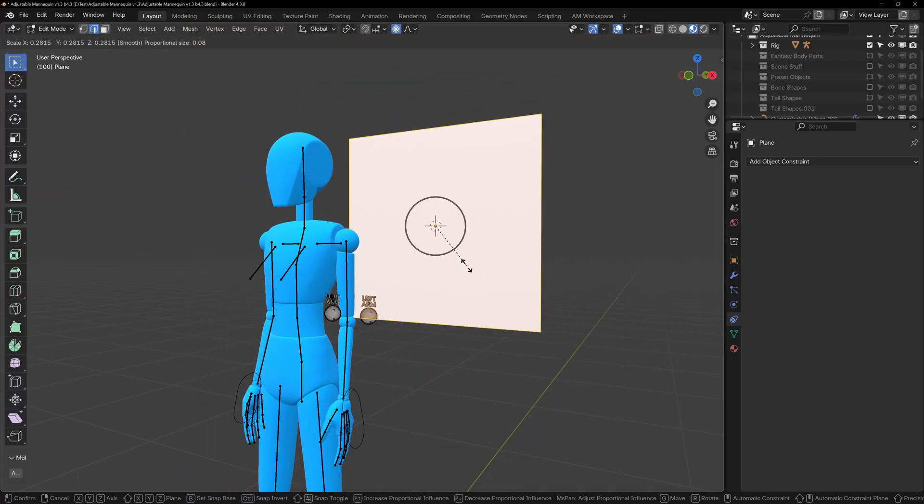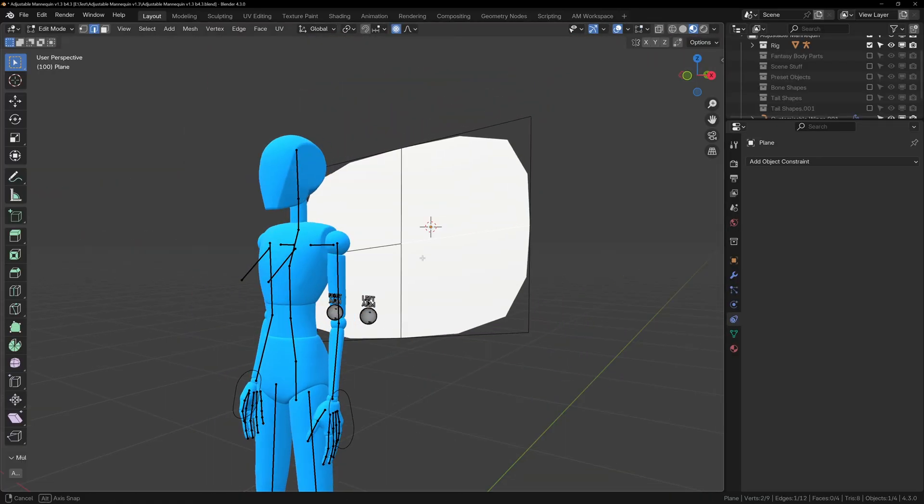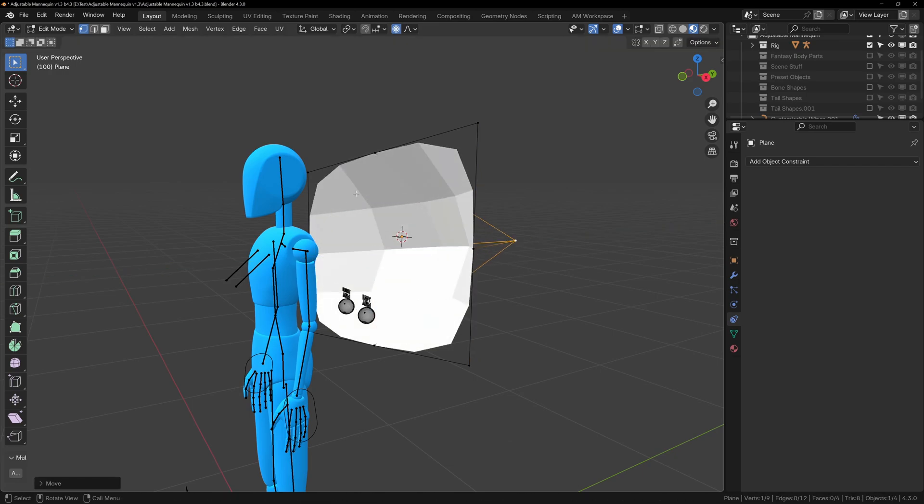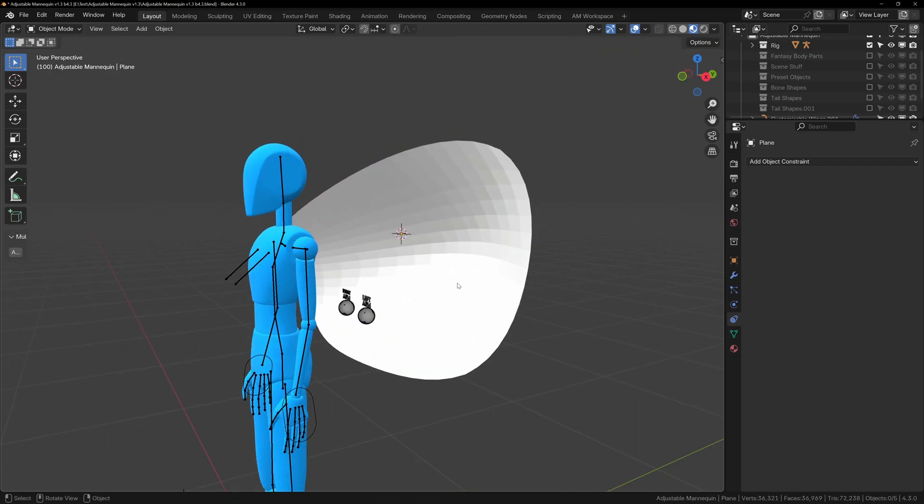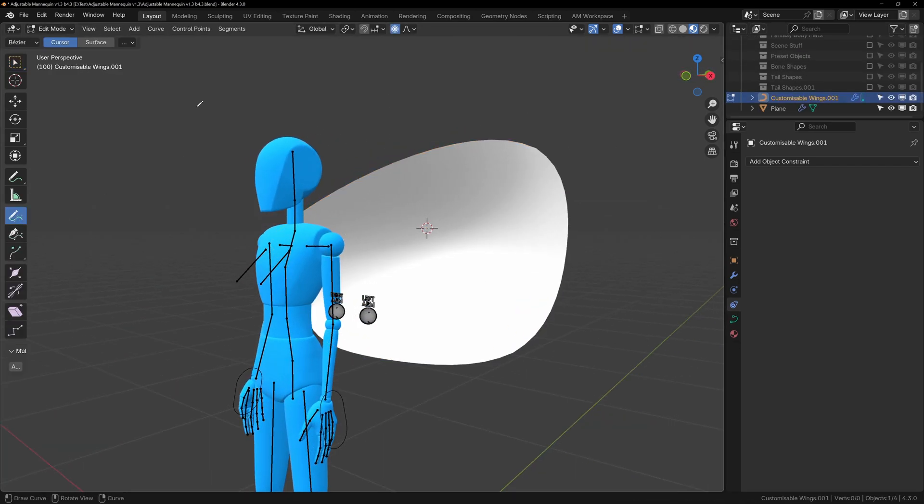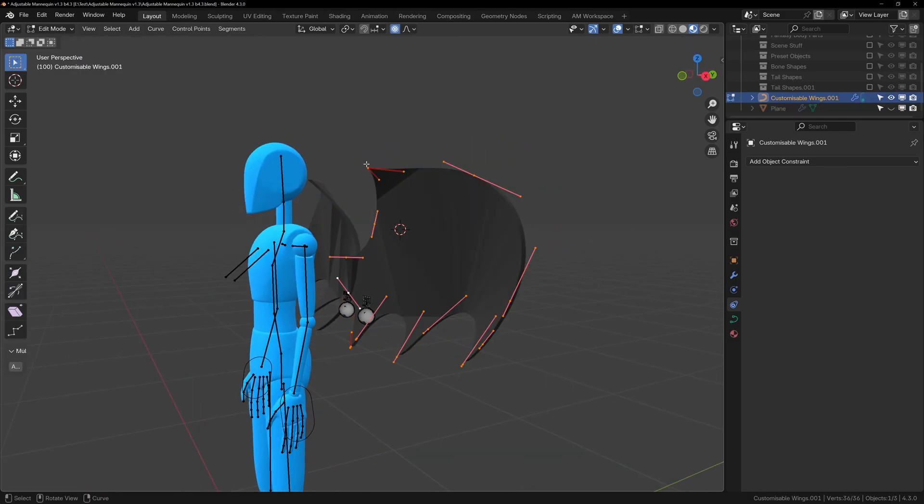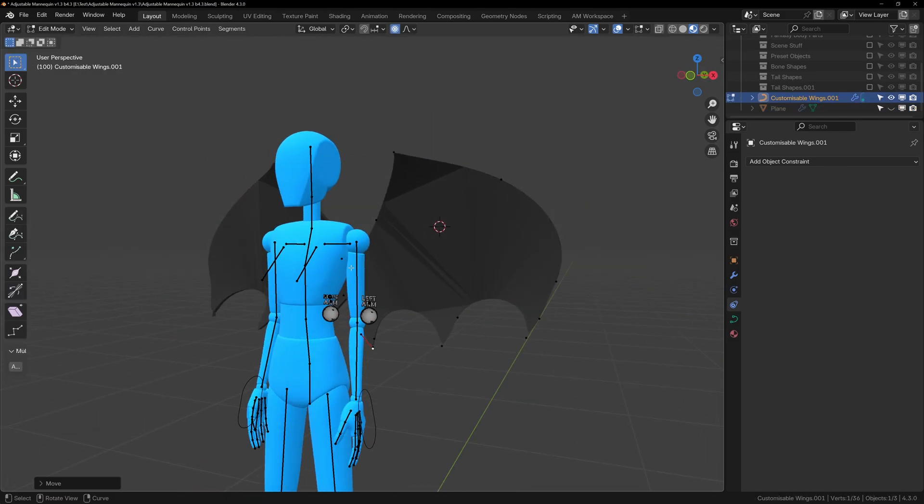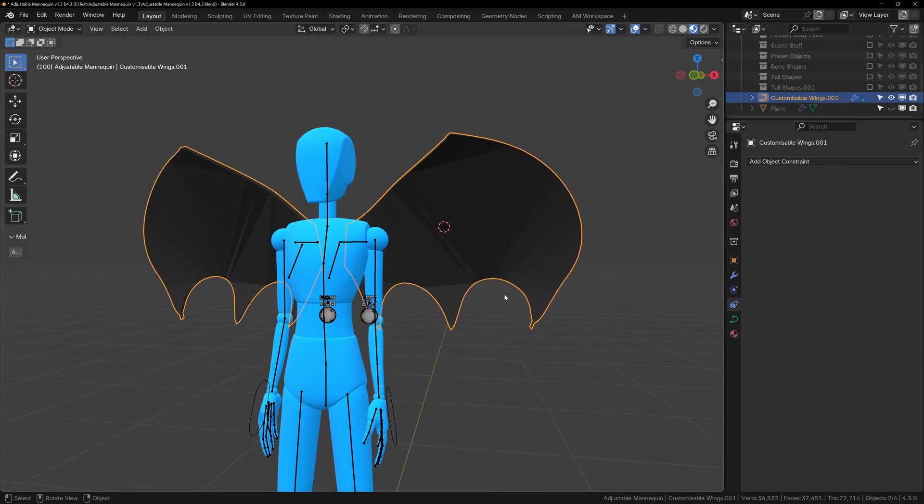If you want your wing to have a little bit of shape when you draw it, we can create a very basic plane and give it the subdivision modifier and create a curved shape. Now if we draw our curve with the surface option enabled, we can draw our wing on this plane and the wing will follow the shape of it.